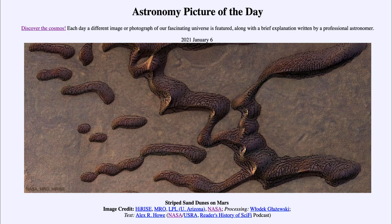Some of our ideas for how these forms develop would suggest they occur when things are warming up and going from spring into summer. However, these images were actually taken during the autumn, when things should be going in the other direction. So it may take some more time and observing more cycles of the seasons on Mars to better understand what is actually happening here and how these structures are forming.